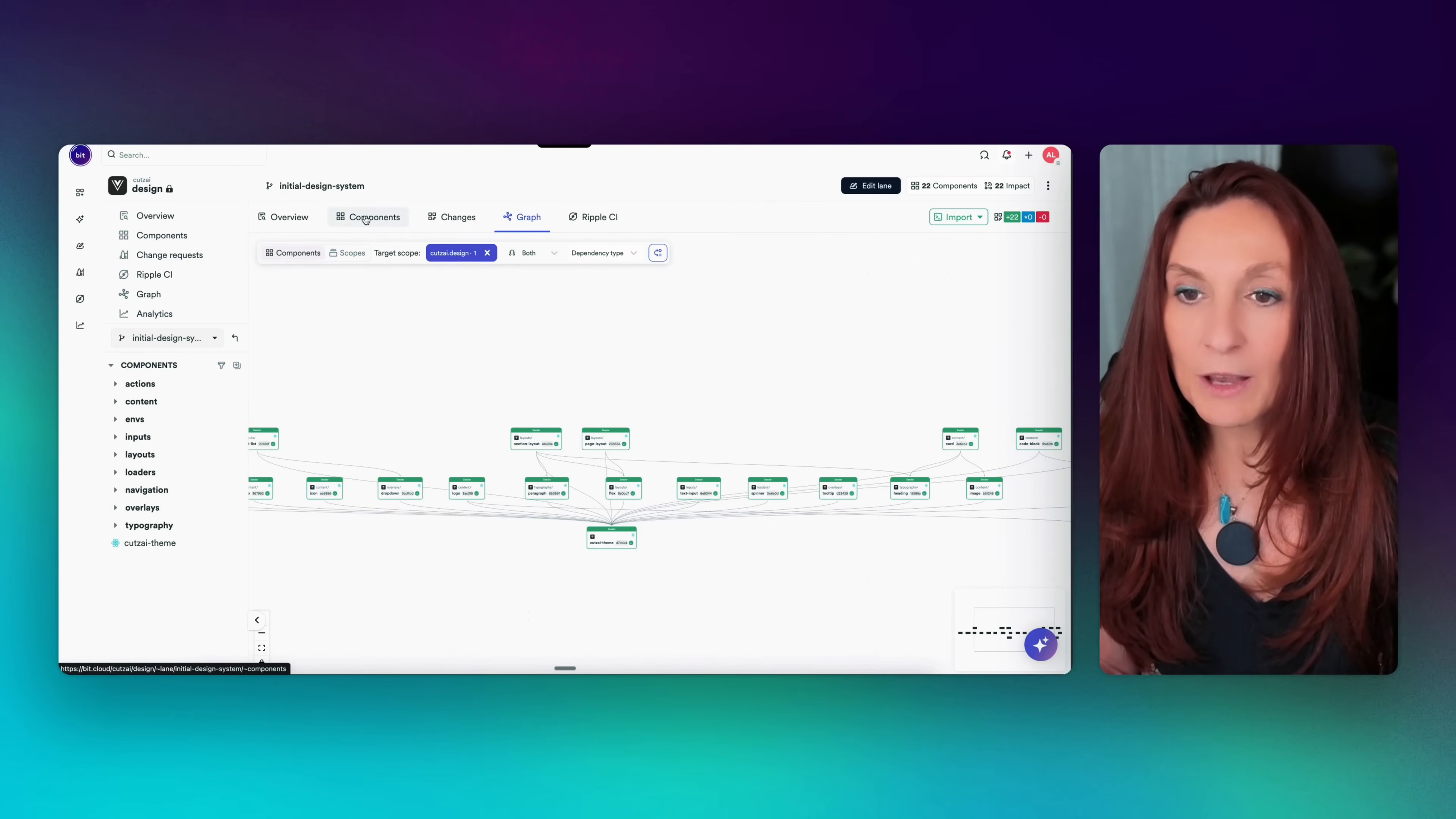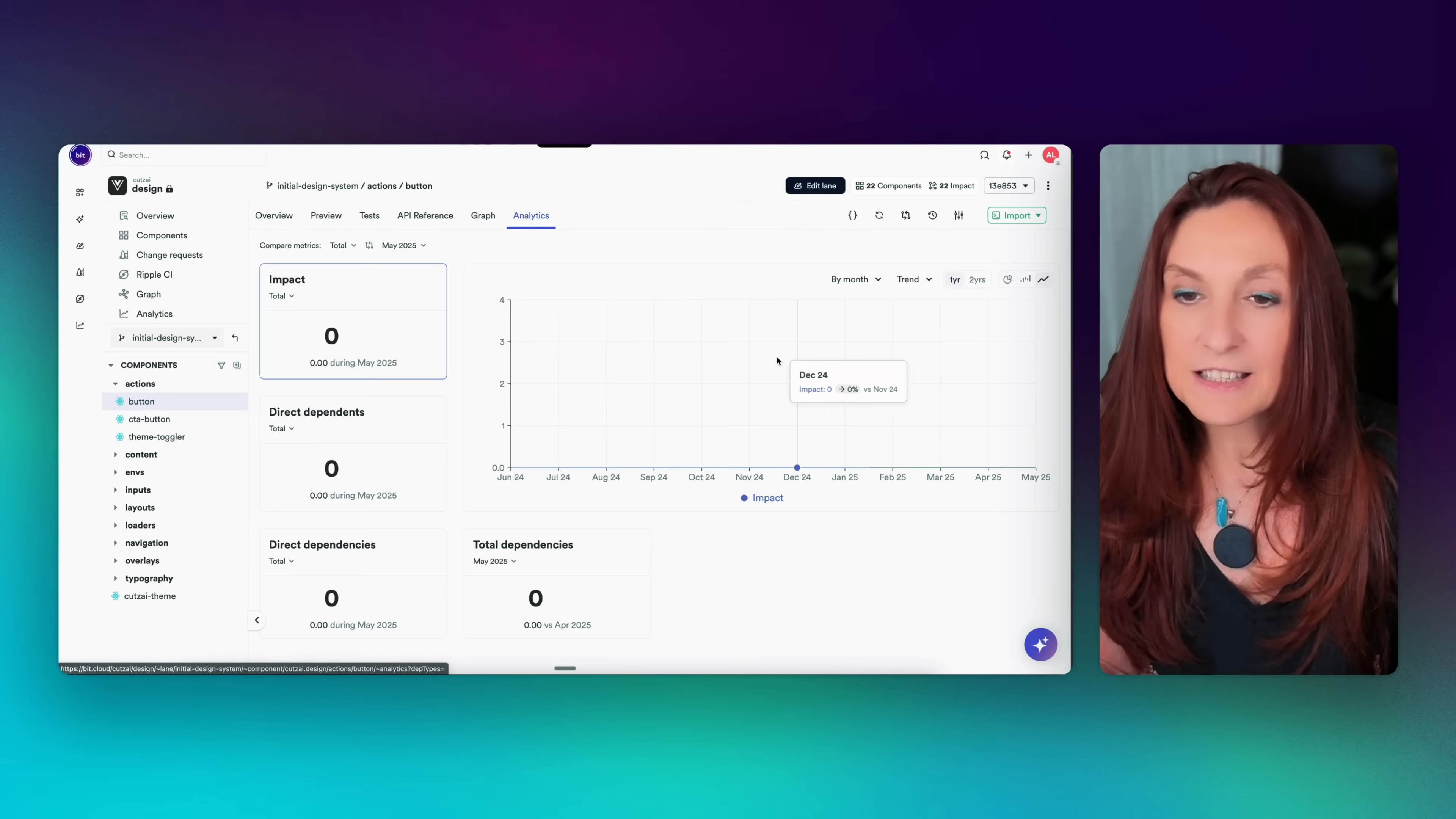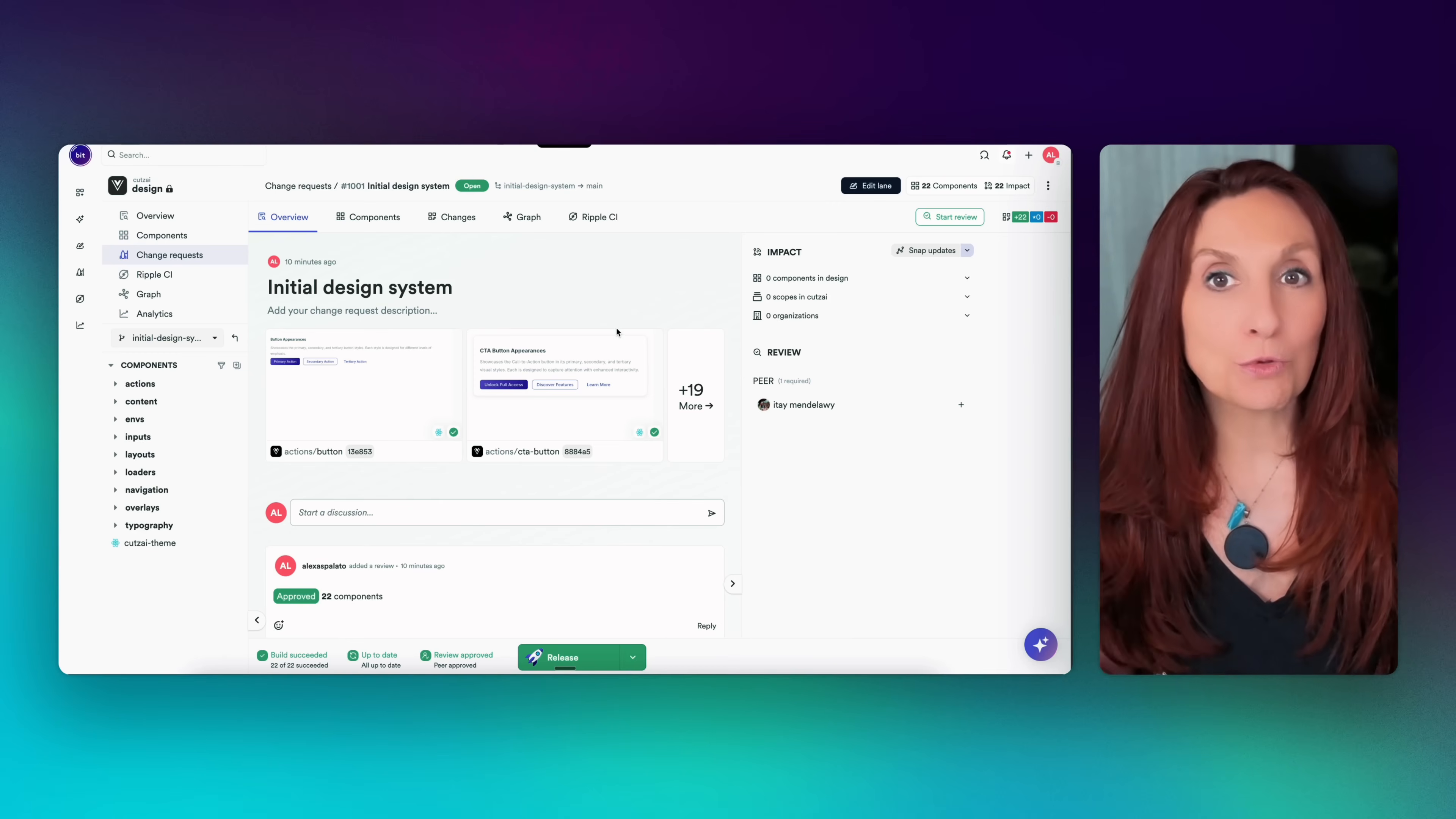So we can see the complete graph here. All my components are here. So I can see everything: tests, API reference, graph, analytics. And I can also see them from here. So everything is fully documented. Oh, everything is green. So we are ready to release.